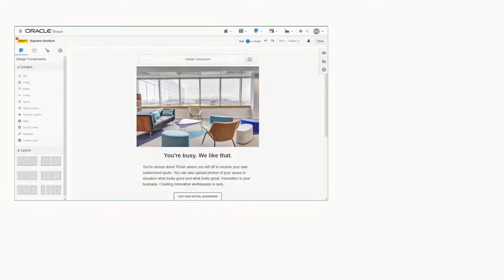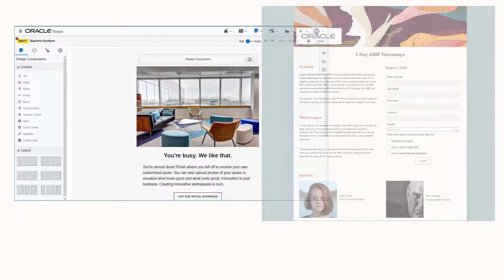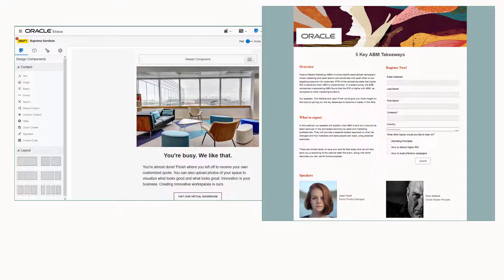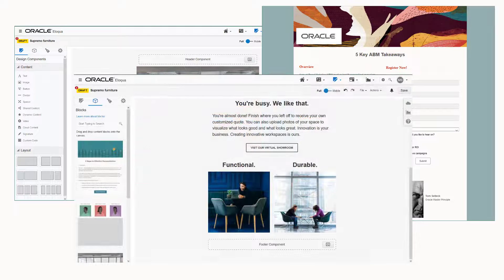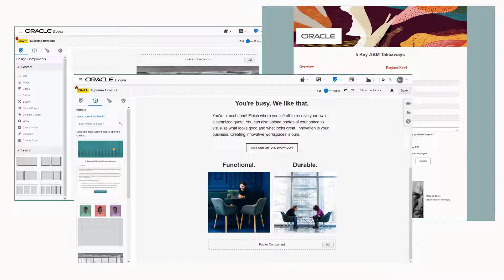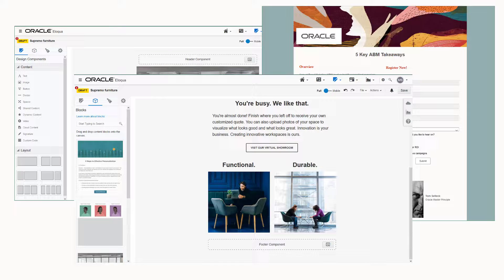As you use Oracle Eloqua, you create many emails, landing pages, and forms. These assets can have similar names and share complex dependencies, making it difficult to sort through and find what you need.